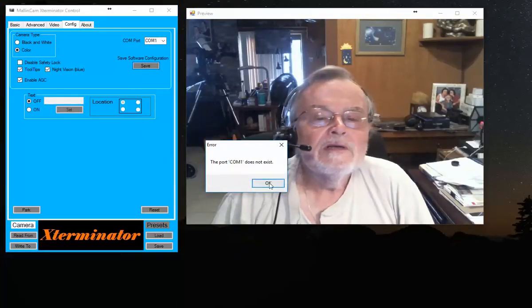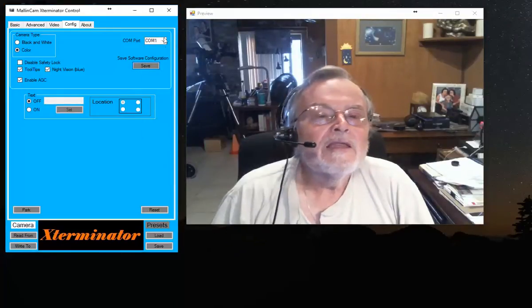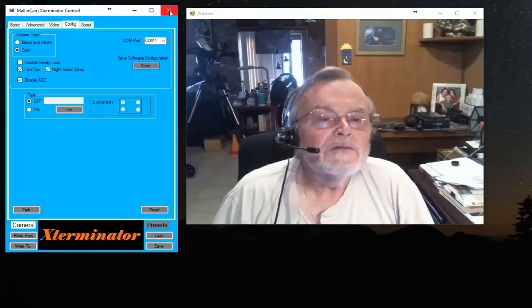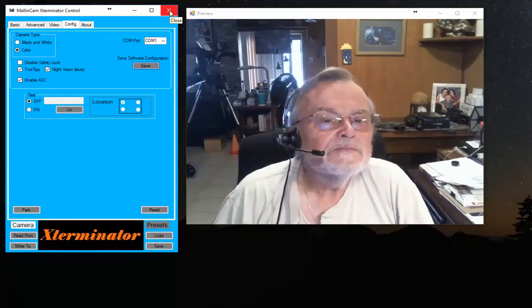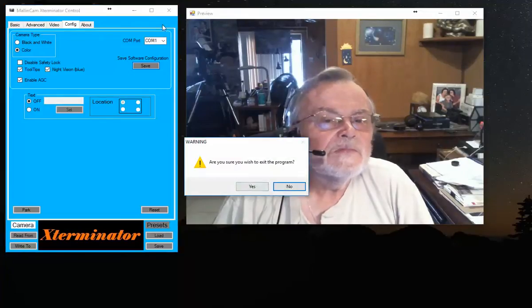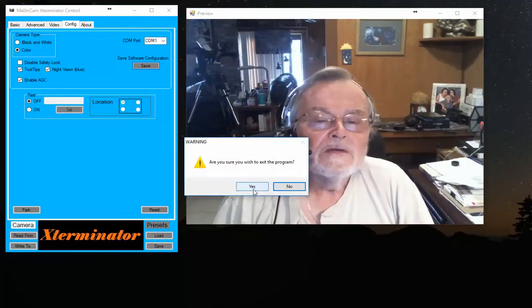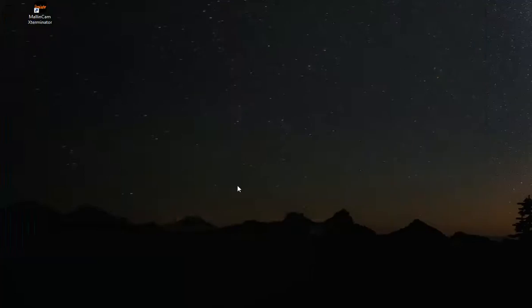And then you would shut down the software. Once you shut it down, the next time you start it up, you should not get the error message that they can't find the ComPort, if you properly picked the ComPort.